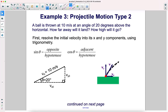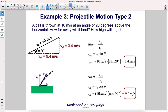First, resolve the initial velocity into its x and y components using trigonometry — don't forget SOH CAH TOA. Starting with sine theta: sine is opposite over hypotenuse. Here's our angle; the opposite side is v-sub-y over the hypotenuse, which is the initial velocity.